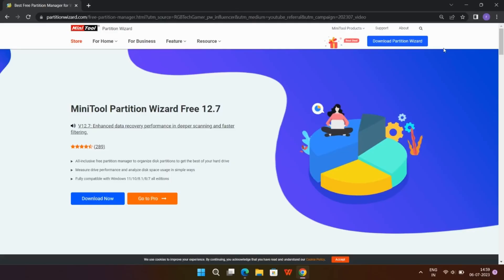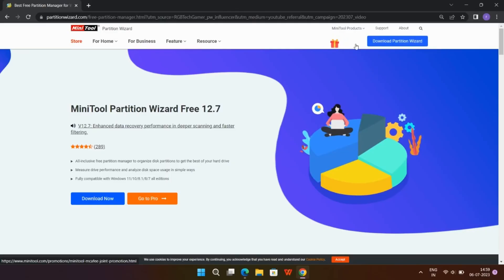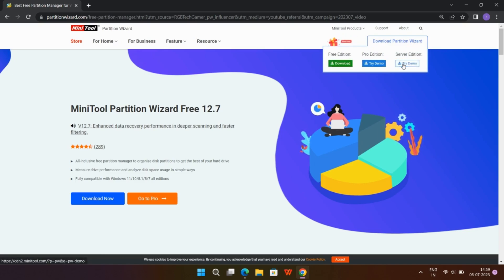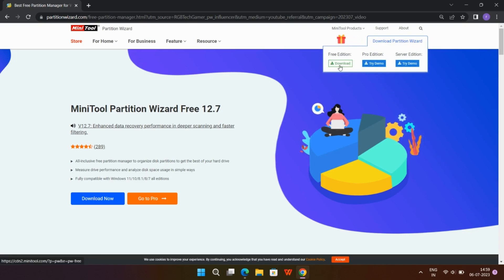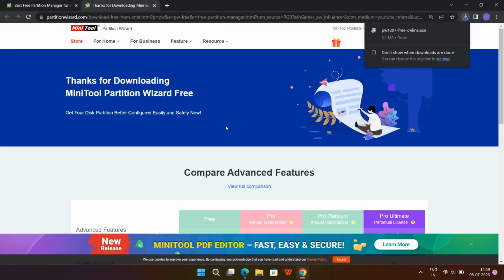So let's get started. Click on Download Partition Wizard. Here you'll find three versions: Free Edition, Pro Edition, and Server Edition plans. Starting with the Free Edition, you can get the beneficial program. Click on Download.